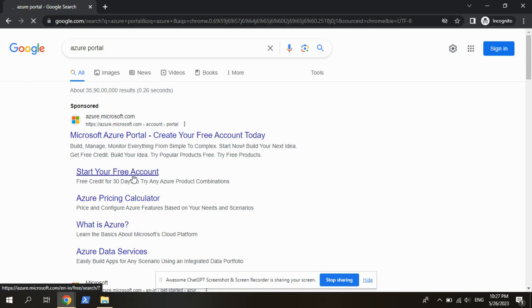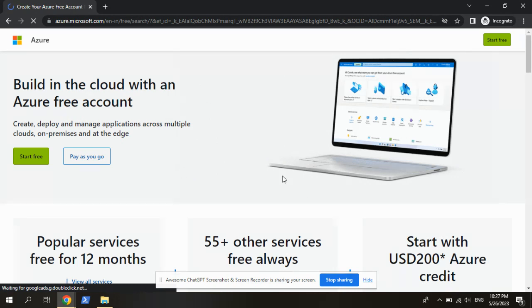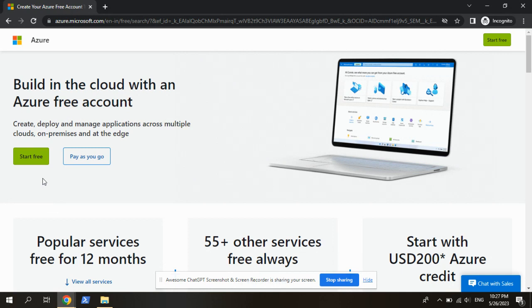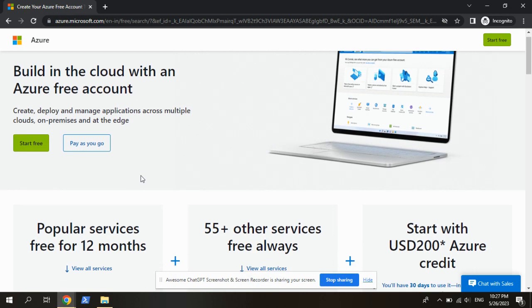Click on start. Here, the portal will show two items: one is start free and one is pay as you go. Start free means Azure will give one month free trial for the usage, learning, and testing process. Any kind of thing we can use.